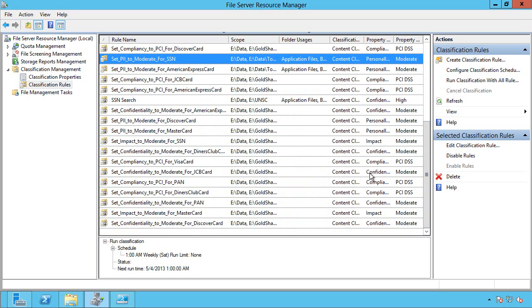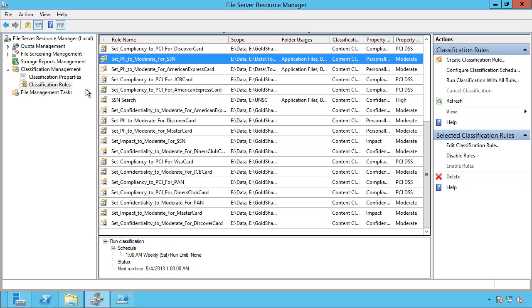And where these rules came from is actually called the Data Classification Toolkit. So this is a solution accelerator from Microsoft. So search for Data Classification Toolkit. Download it. And it works on Windows Server 2008 R2 and Windows Server 2012.